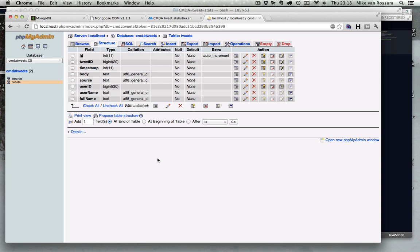So what I did before I got started on the code, I went to phpMyAdmin, I made a new database, and I defined the structure for the table. In this case it's just one table because it just stores tweets. I could have chosen to also store the users, but I chose not to.